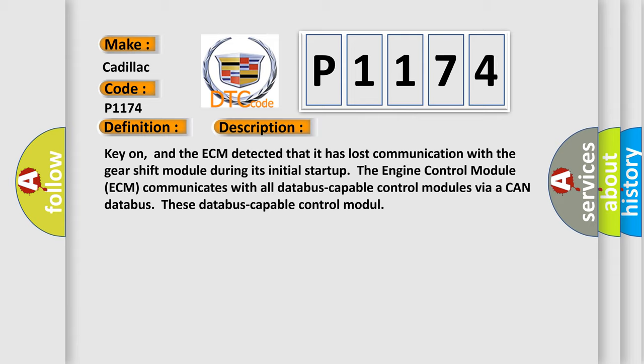The engine control module ECM communicates with all database-capable control modules via a CAN database.